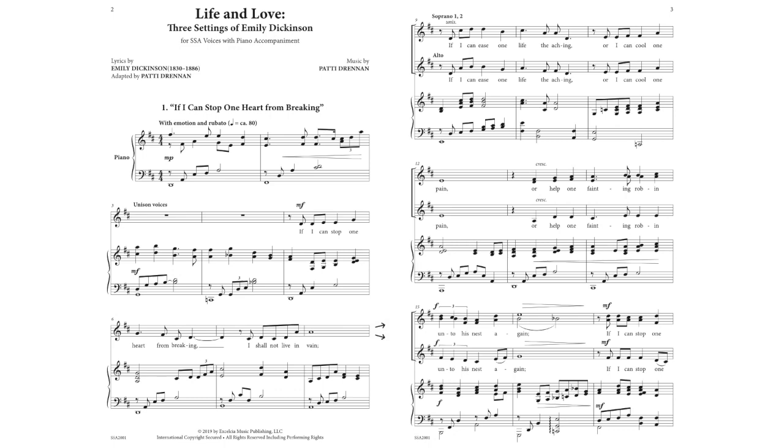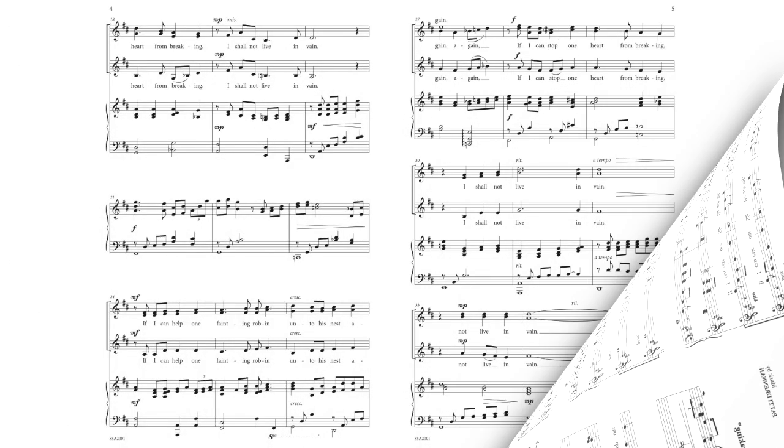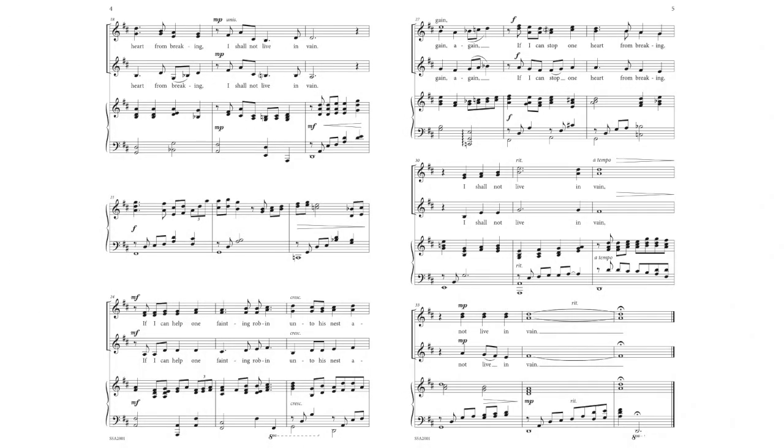If I can stop one heart from breaking, I shall not live in vain. If I can help one fainting robin onto his nest again, again. If I can stop one heart from breaking, I shall not live in vain.